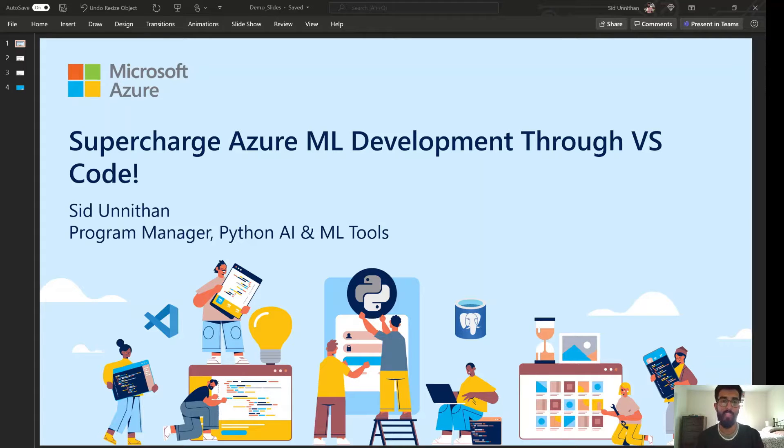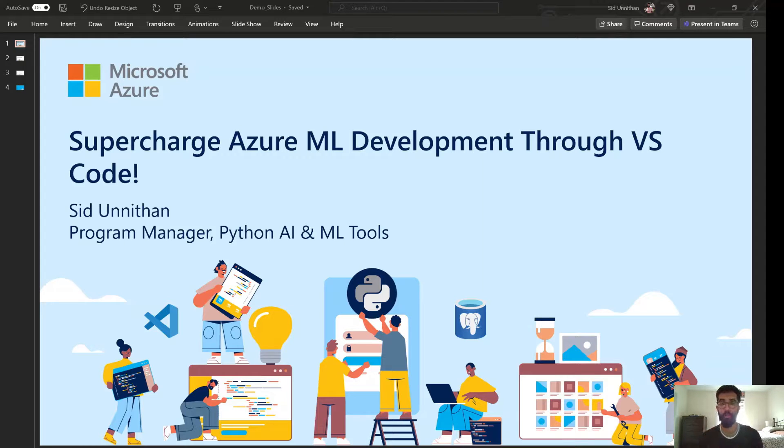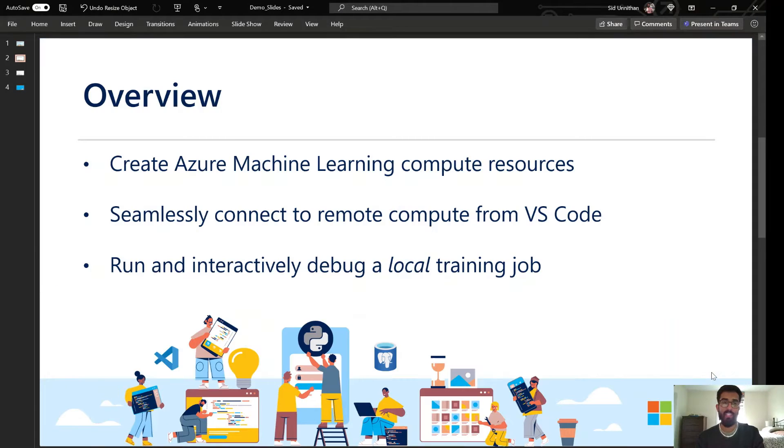Hey everyone, I'm Sid. I'm a program manager on the Python AI and ML tools team, and today I'm going to be showing you how you can supercharge your Azure ML development through Visual Studio Code. So let's get started.